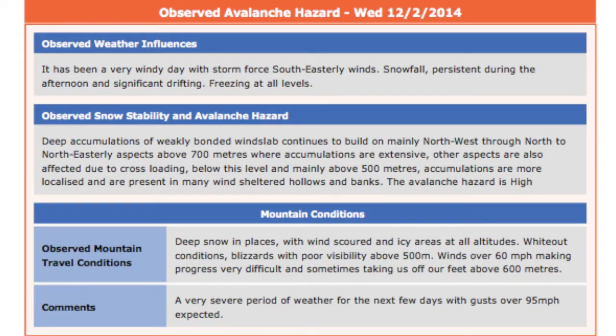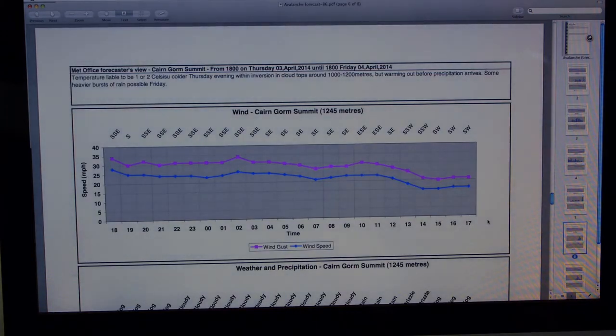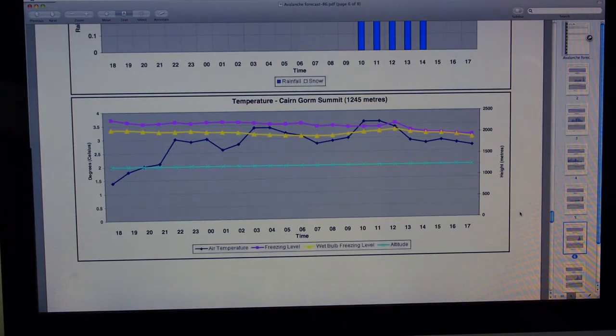And that really helps us formulate the avalanche hazard report. So when we get back, we will have a pretty good idea of what we've seen, and then we'll create the observed avalanche hazard report. Then of course we will get the weather forecast — a specific one for us that's been created by the Met Office team in Aberdeen. They use the information from the supercomputers down in Exeter. So we get a fairly detailed hour-by-hour weather forecast with temperature, freezing levels, and wind directions, which we then use to create our avalanche hazard forecast.